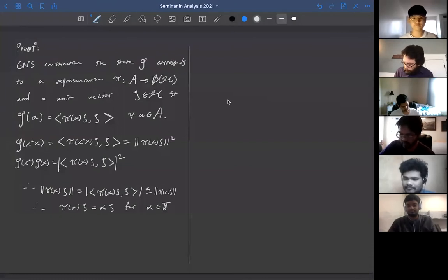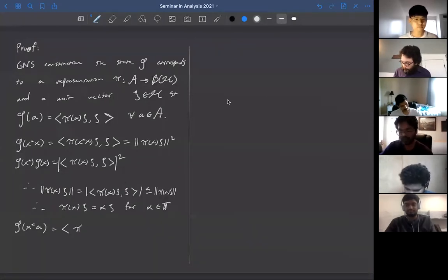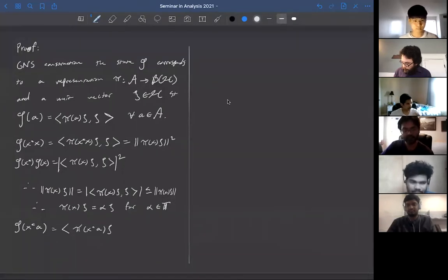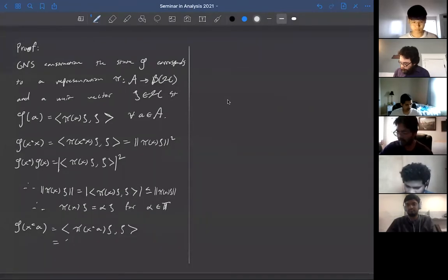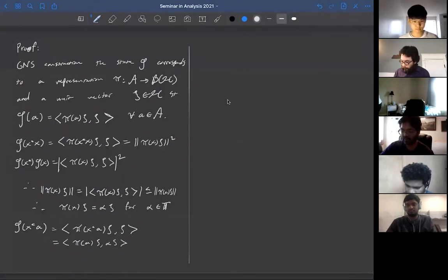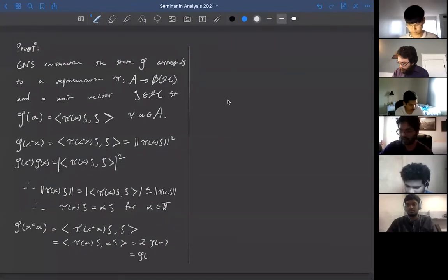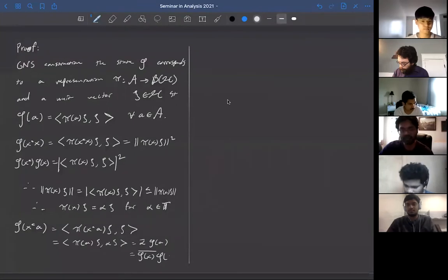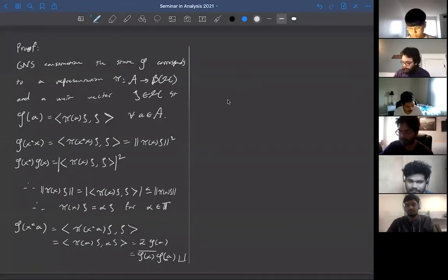Now let's look at φ(x*a). This is ⟨π(x*a)ξ, ξ⟩. Since π is a representation, we move π(x*) to the other side and substitute π(x)ξ = αξ. So this equals ⟨π(a)ξ, ᾱξ⟩ = ᾱ · ⟨π(a)ξ, ξ⟩ = ᾱ · φ(a). You do a similar thing on the right with right multiplication, and that proves the lemma.